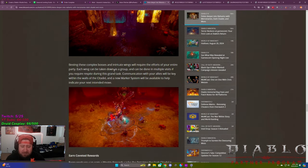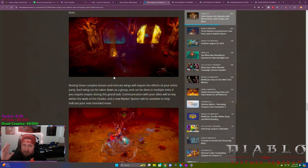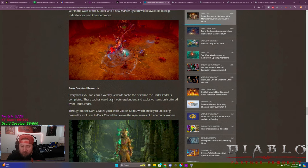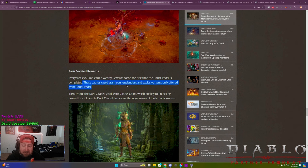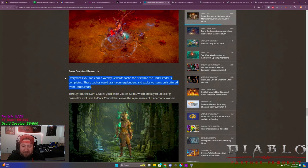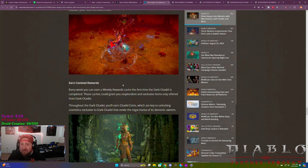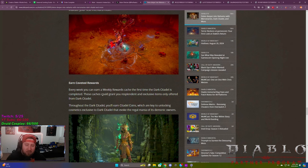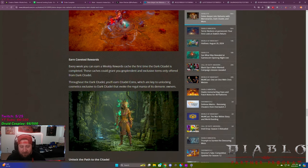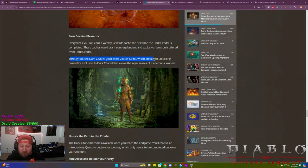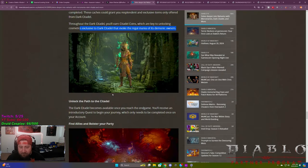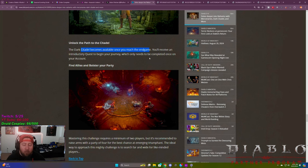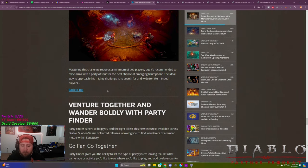Each covenant rewards. So each week you can earn weekly rewards cash for the first time. The dark citadel is completed. These caches grant you resplendent and exclusive items only offered in the dark citadel resplendent sparks. Okay. See now that makes it worth it as opposed to the gauntlet, which just gives you a cache. We're completing one dungeon gives me better items than the gauntlet gives me. So this is fantastic. I mean, maybe it's not a spark, but it says resplendent through the dark citadel, you earn citadel coins, which are unlocking cosmetics to the dark citadel, which are cool. This is actually kind of neat looking. Unlock the path to the citadel. It becomes available. Once you reach the end game, you receive a quest line that you have to do to unlock it, which is great. And then you can find allies and bolster your party. Yes, guys, we are finally getting a party finder.